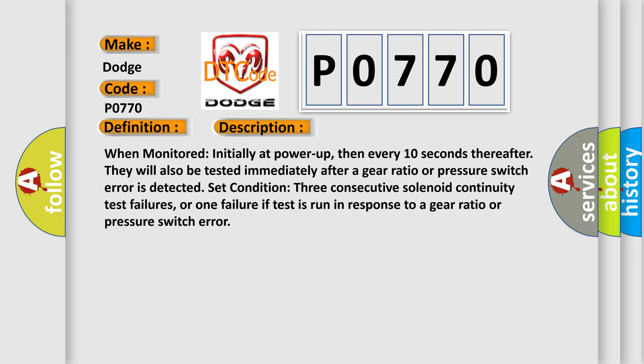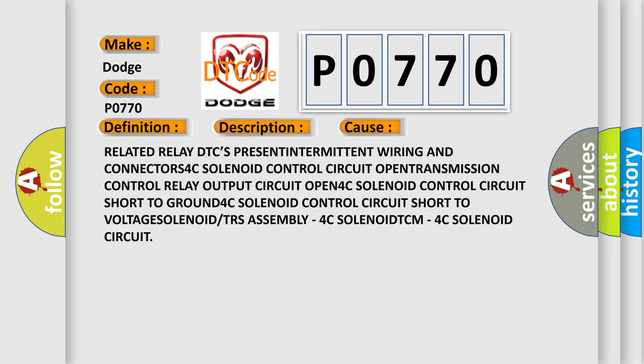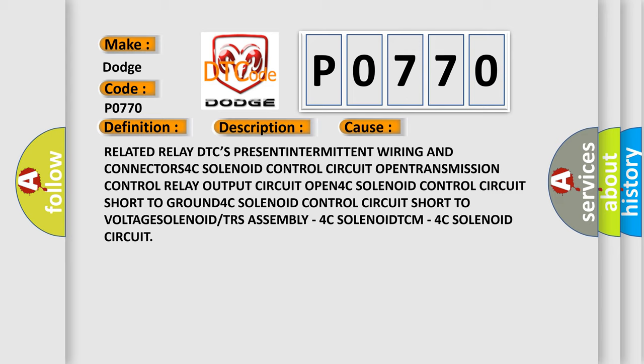This diagnostic error occurs most often in these cases: Related Relay DTCs present, intermittent wiring and connectors, 4C solenoid control circuit open, transmission control relay output circuit open, 4C solenoid control circuit short to ground, 4C solenoid control circuit short to voltage solenoid or TRS assembly, 4C solenoid TCM, 4C solenoid circuit.